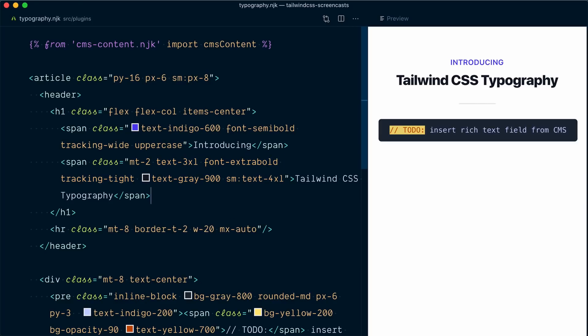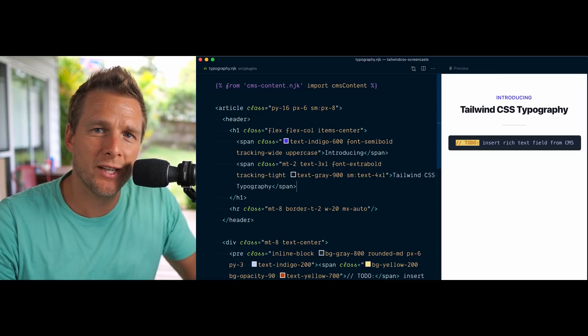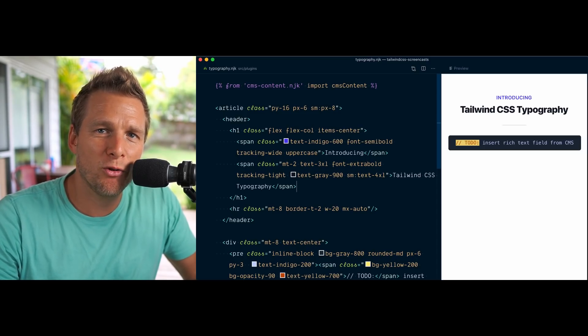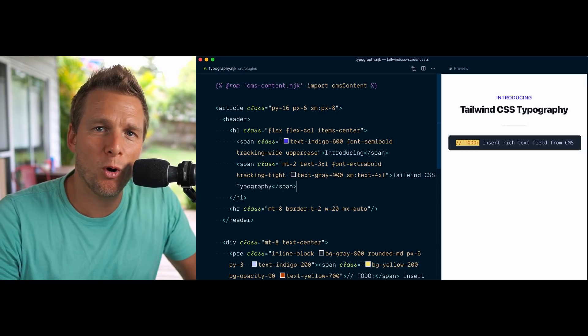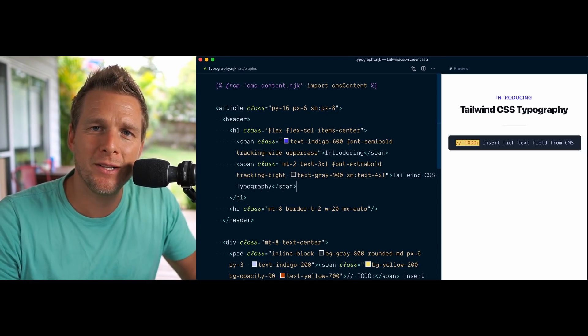That's all good and well, but sometimes there are situations where you just cannot apply utilities directly on the markup. Say you're receiving data from an external source like content from a CMS — there might be a rich text field that returns some HTML markup or maybe some markdown, and you won't be able to apply classes directly on these elements since you don't have control of them.